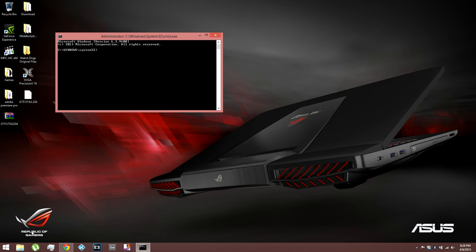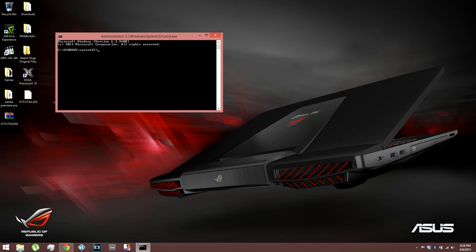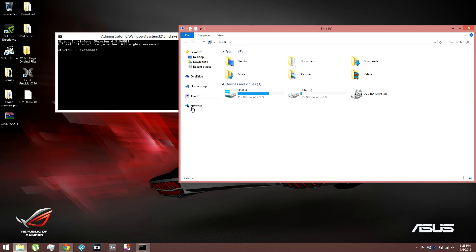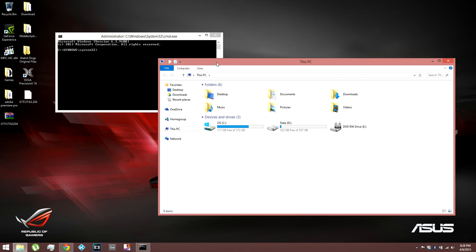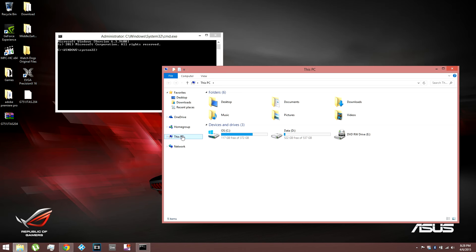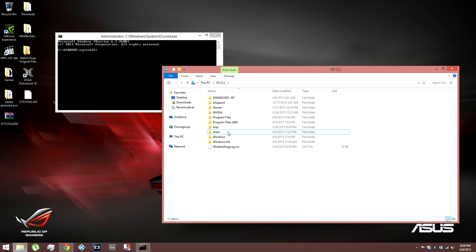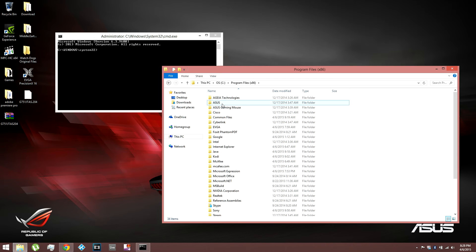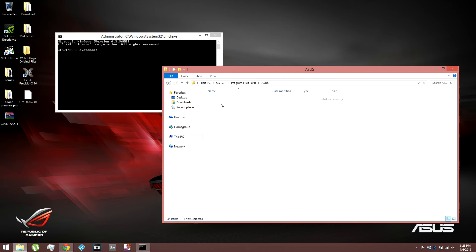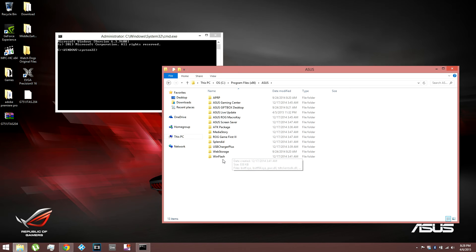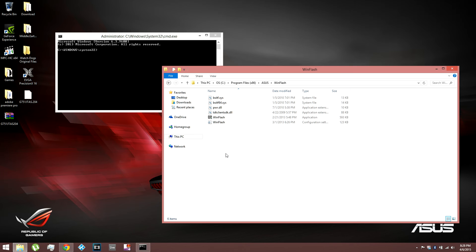And now what you want to do is, you should have WinFlash installed if you have an Asus laptop or computer. So you gotta find the folder that WinFlash is installed in. So just go to this PC. Click on a C drive. Program files 86. Asus. And then you go to WinFlash.